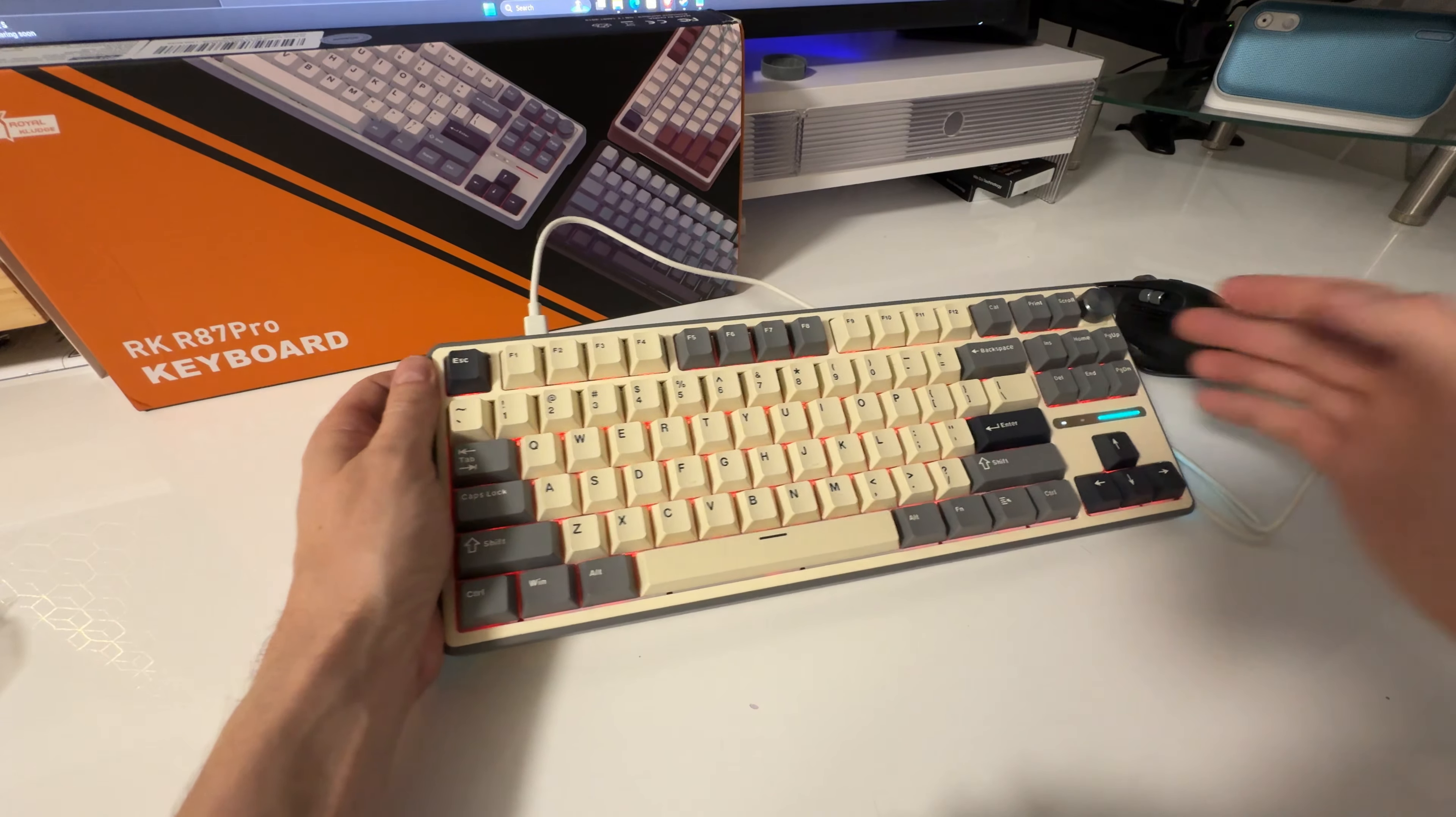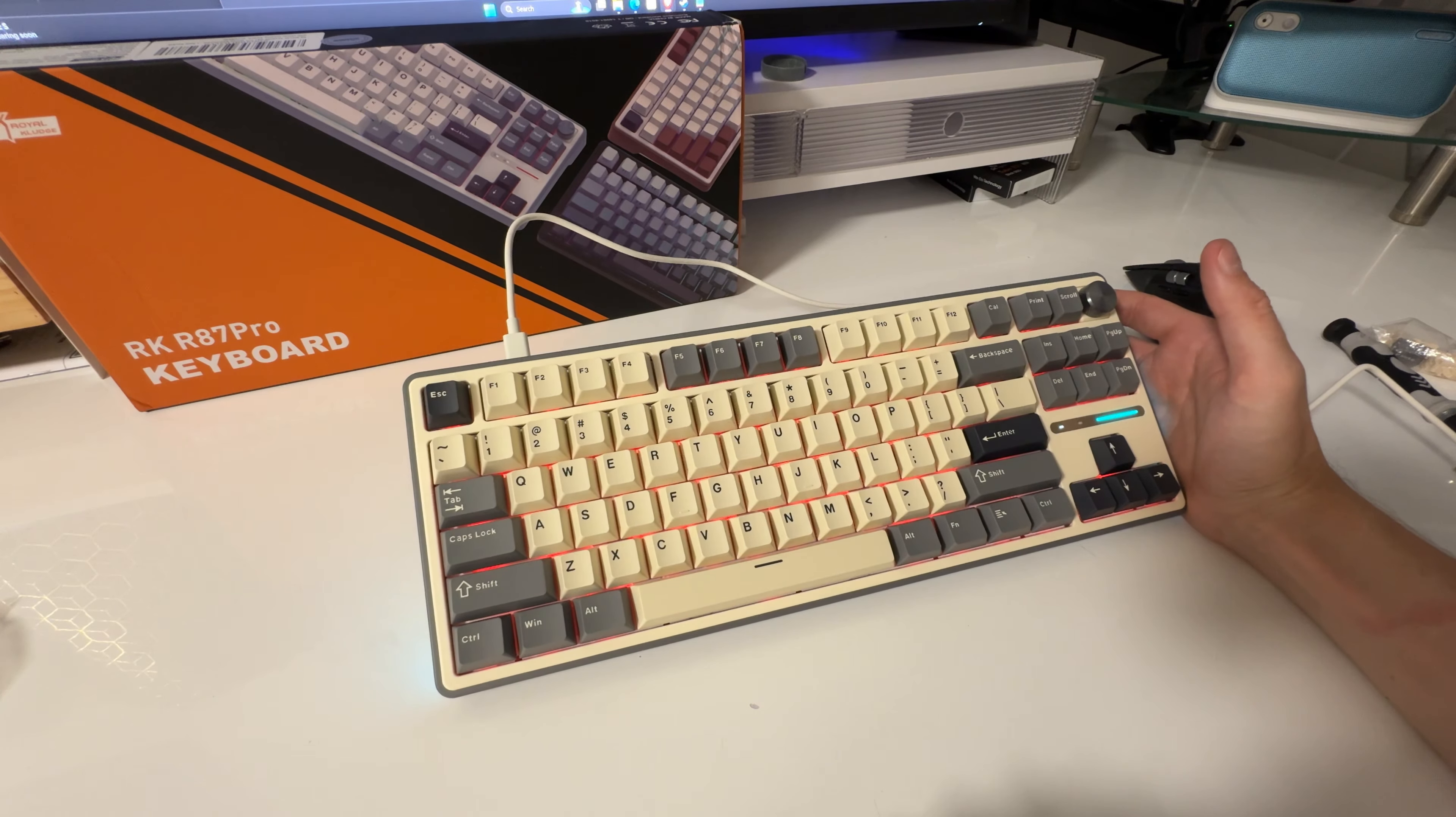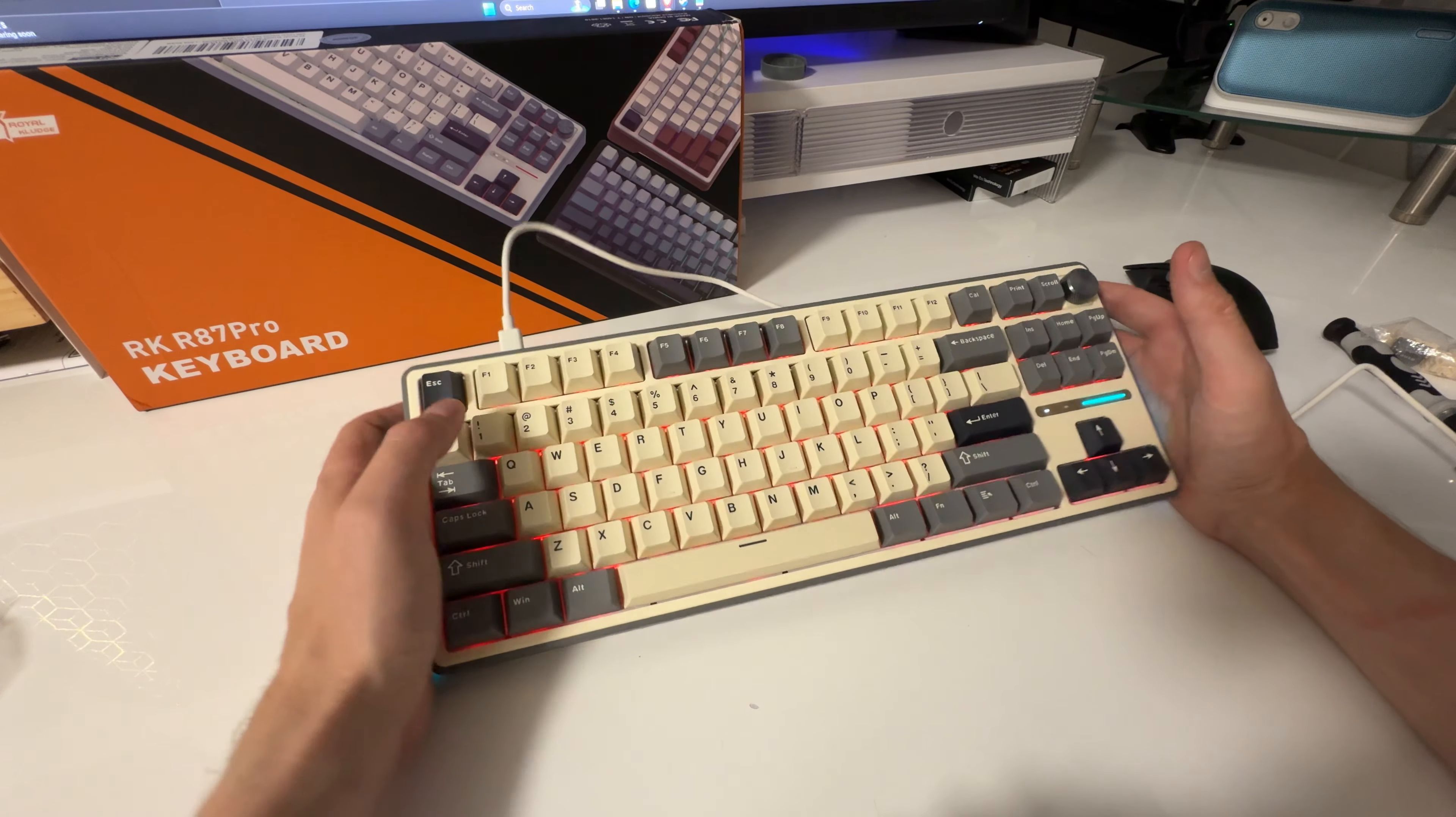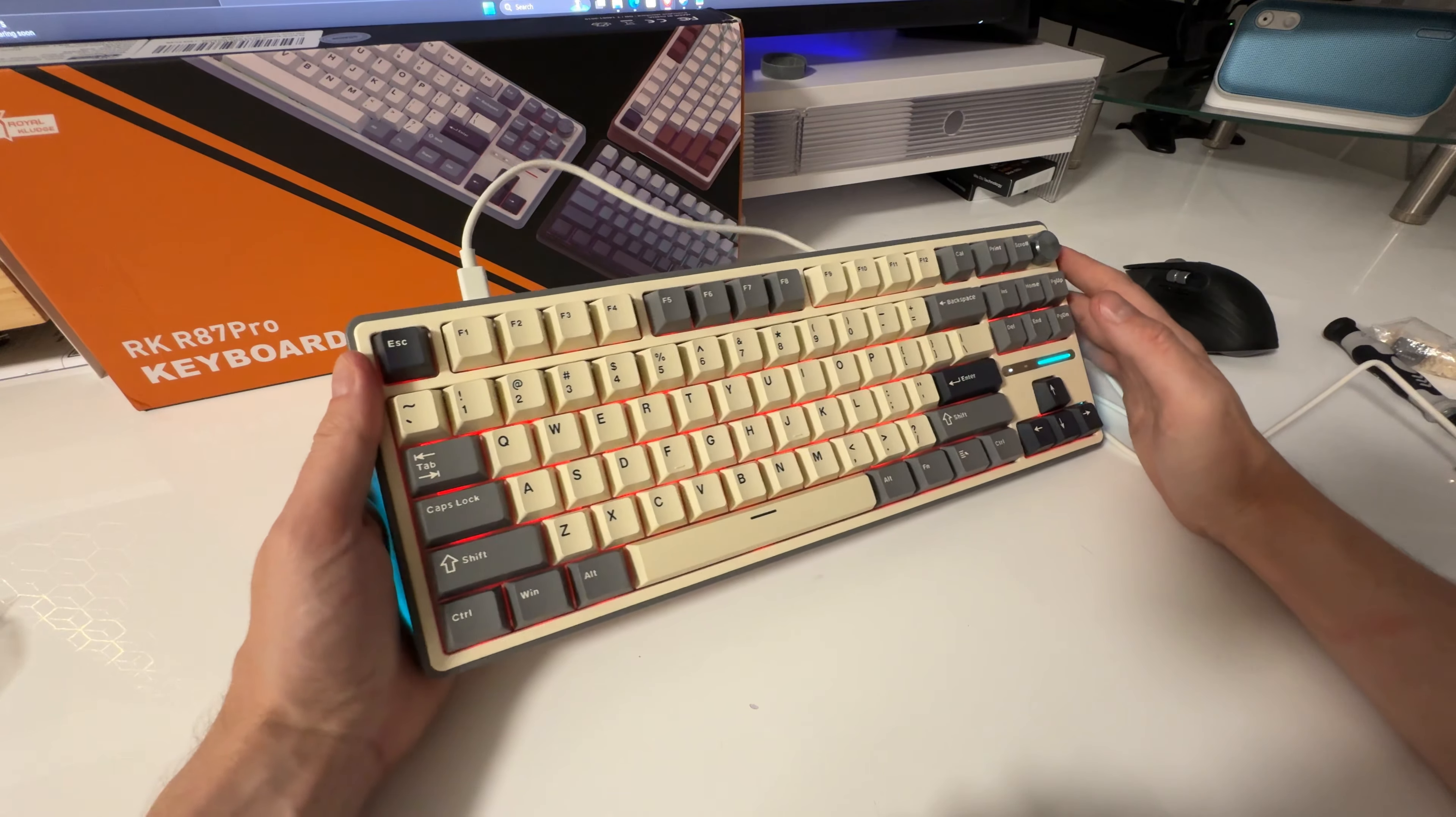Another thing you can do is you can set custom backlighting modes and you set them to, I think it's one, two and three. Let me just double check that here. Yeah. Function one, two and three. So it'll have three different custom modes. One, two and three. Once they're set up, you can switch through them there. So that's that there.